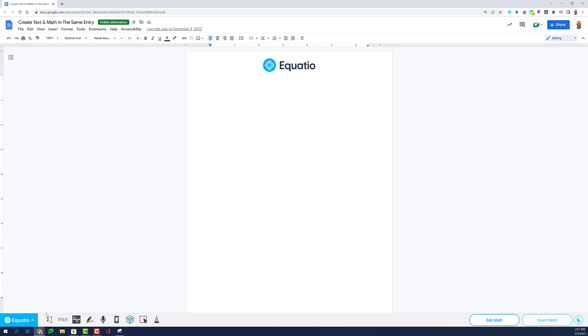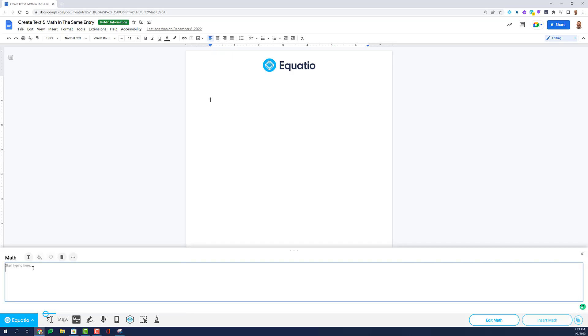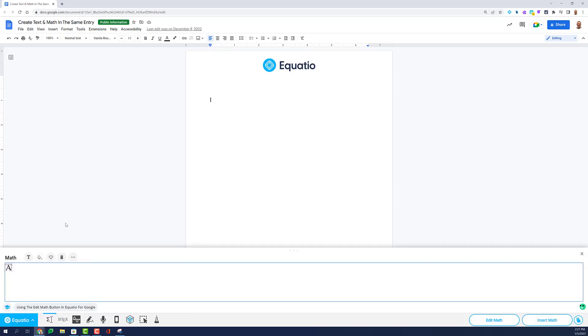Users of EquatIO often need to make math and text on the same line inside the product. This is especially helpful when authoring word problems.